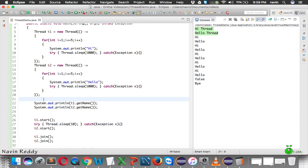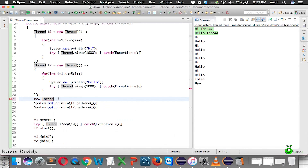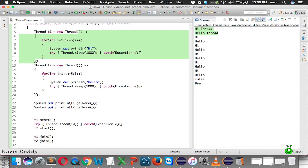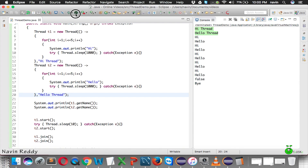There's another way to name a thread: when you create the Thread object via the constructor. The constructor accepts an object of Runnable and also a name. You can pass just the Runnable, just the name, or both. For example, you can pass the Runnable object followed by a comma and then the name, like 'Hi Thread' for t1 and 'Hello Thread' for t2. Running this code gives the same result: 'Hi Thread' and 'Hello Thread'.